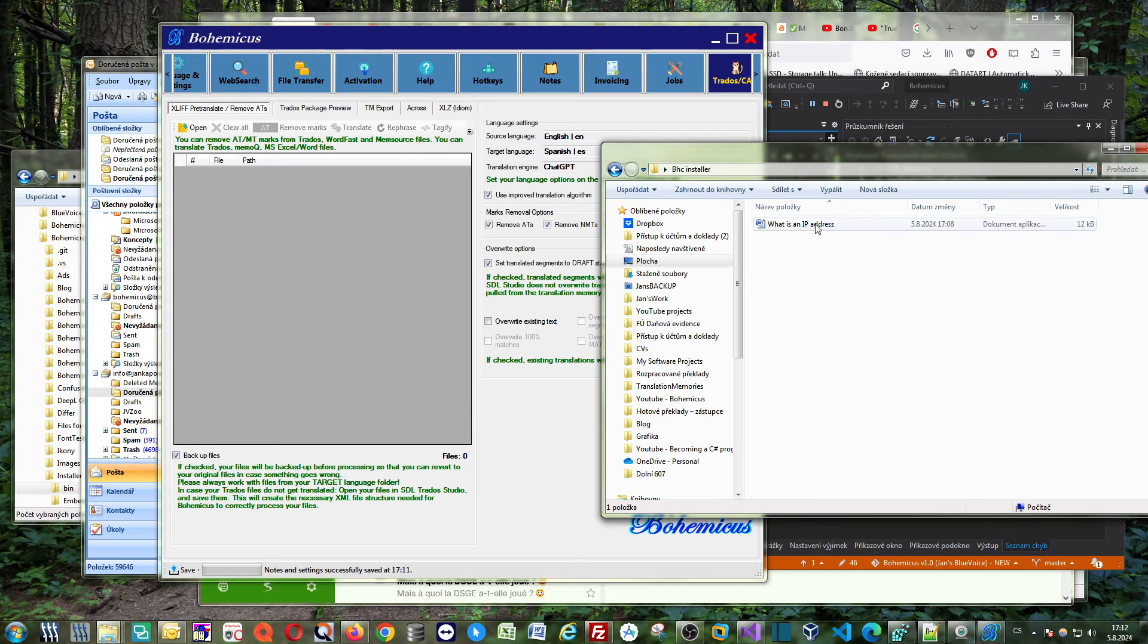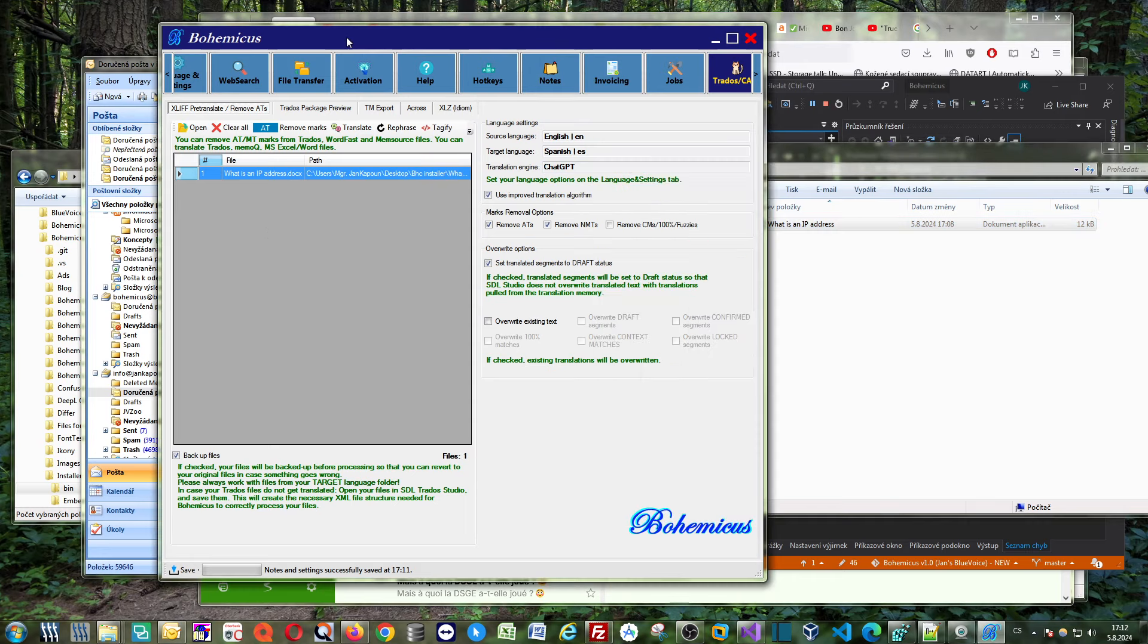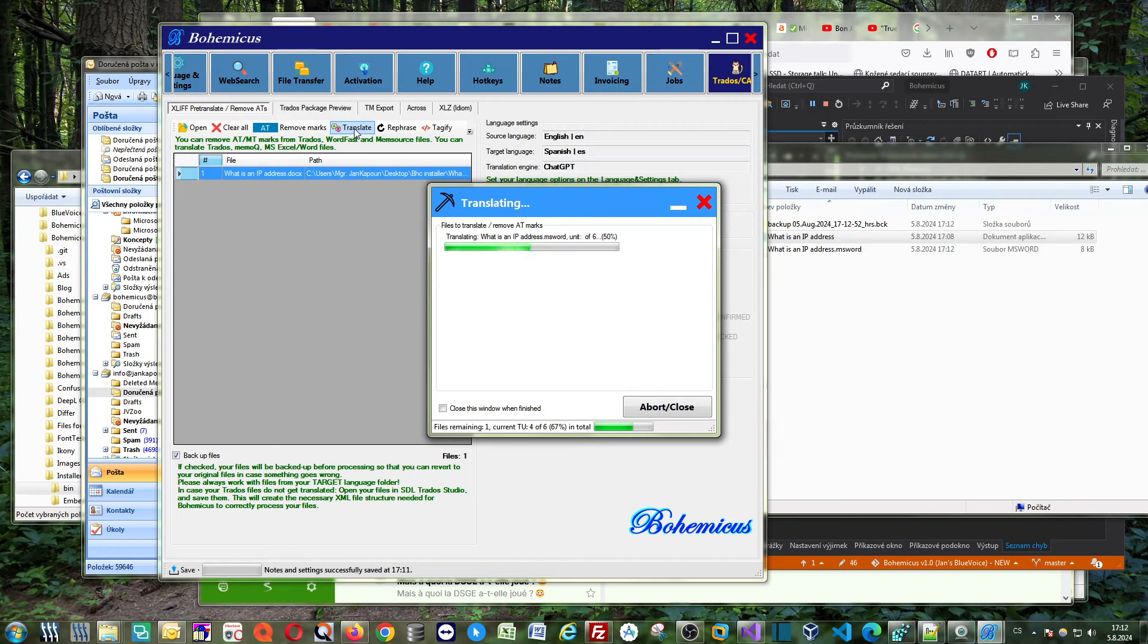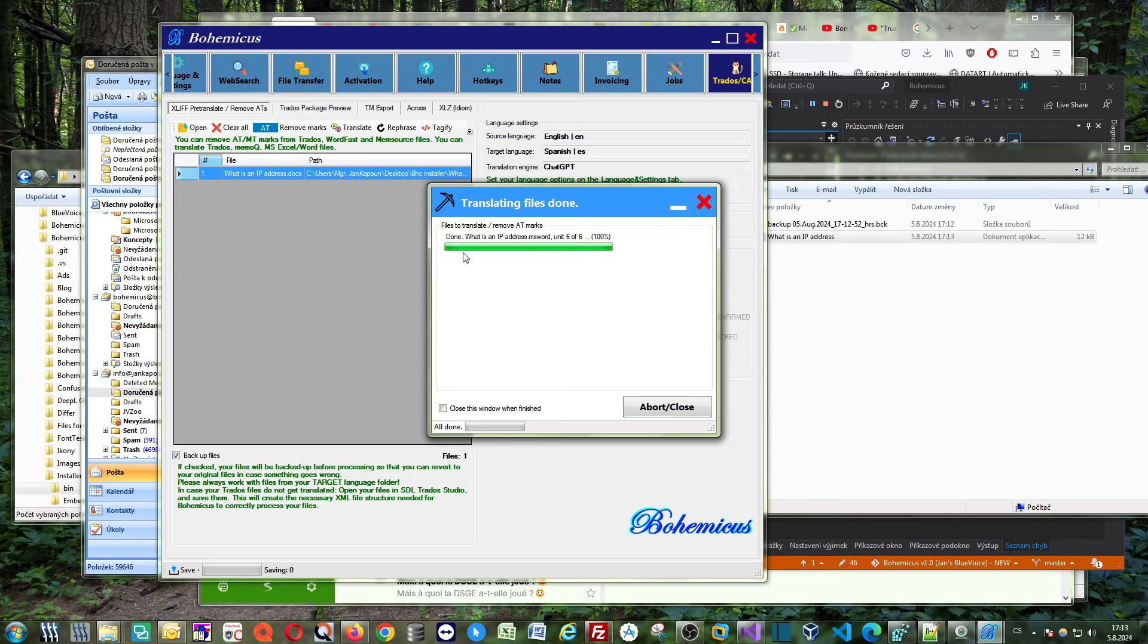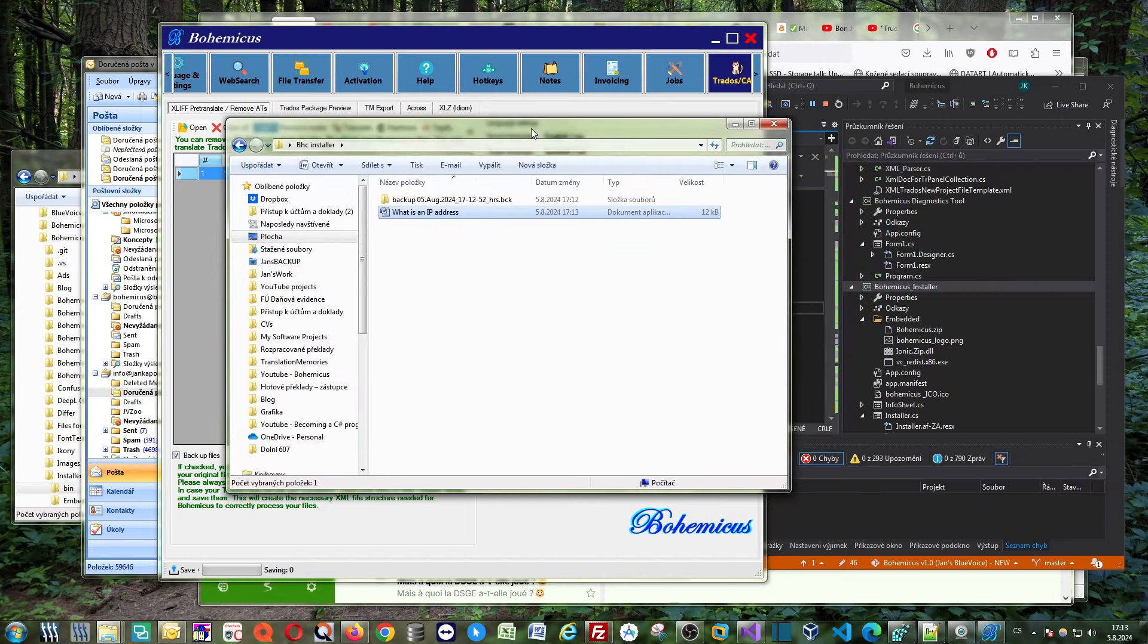And now you simply click this translate button. ChatGPT is a little bit slower than other engines, so you will have to wait a little bit longer, particularly if you have a longer file. As you can see this is pretty short so it's been translated now.